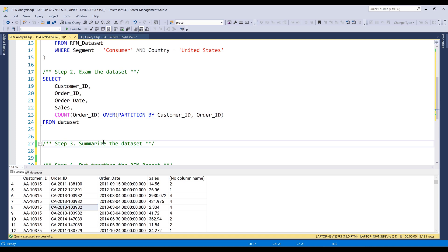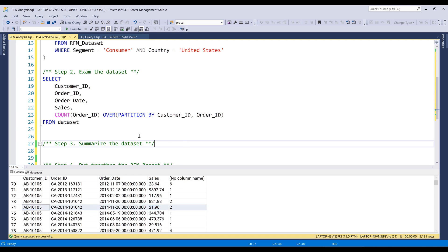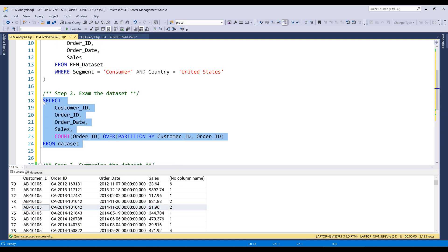By looking at this assessment, I can see that my record set basically consists of line item records for each individual transaction. So in this case, I need to group everything together to give me a summary without any duplicates.